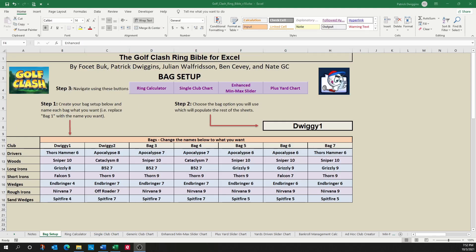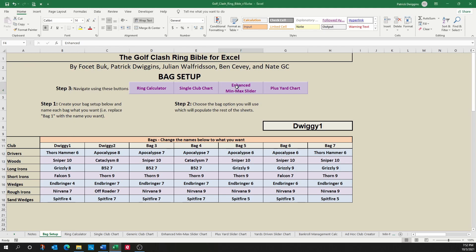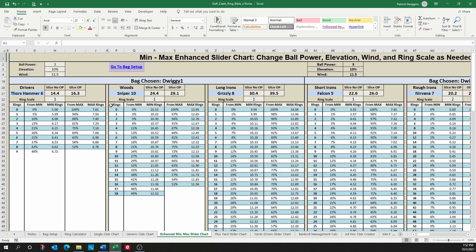Let's talk about the enhanced min-max slider sheet next. So where the single club chart gave you all sorts of information for a single club, the min-max slider, the plus yardage slider, as well as a replication of the notebook or caddy tool, this one focuses on giving you basically the min-max slider chart, but it gives it to you for every single club in your bag.